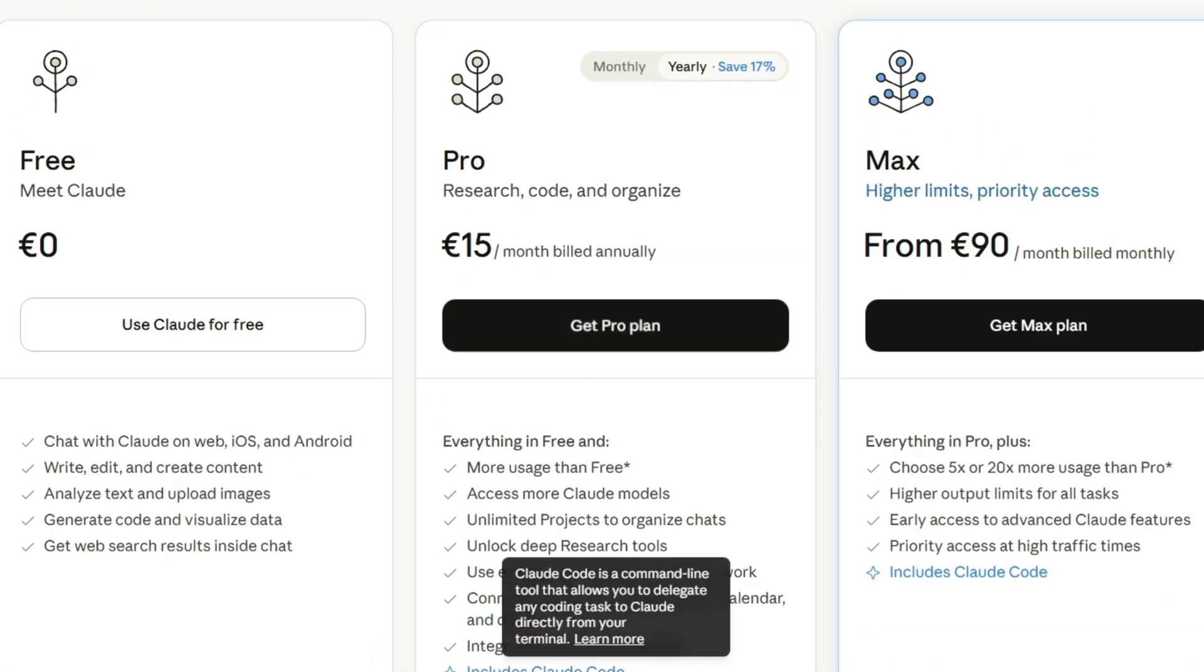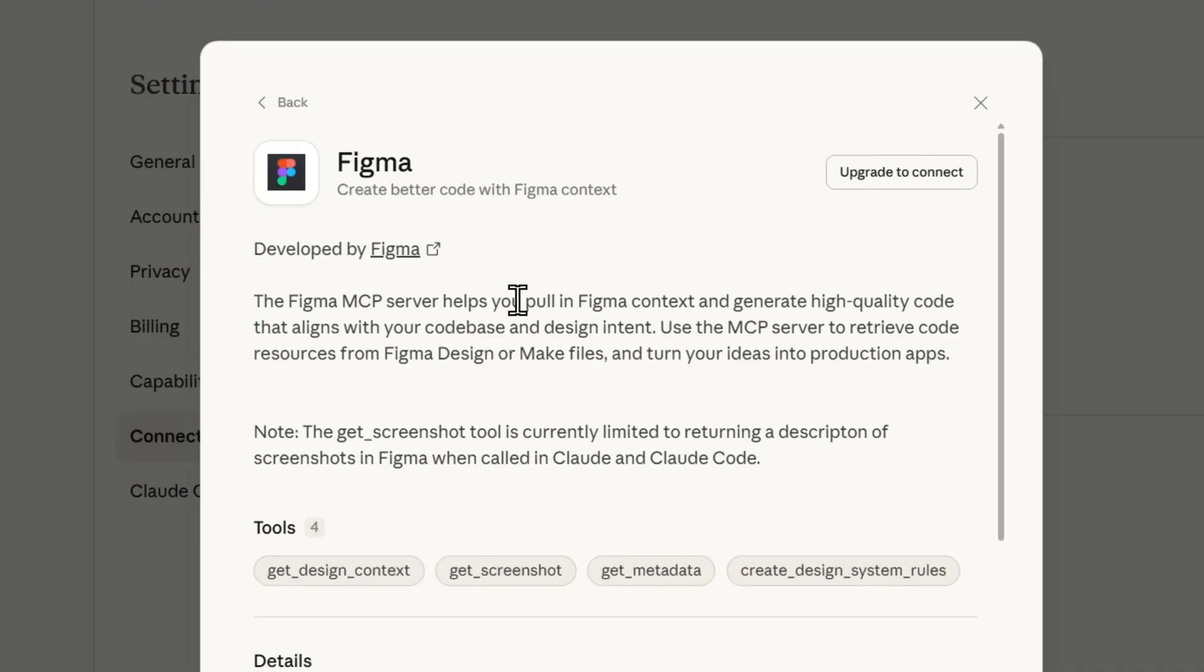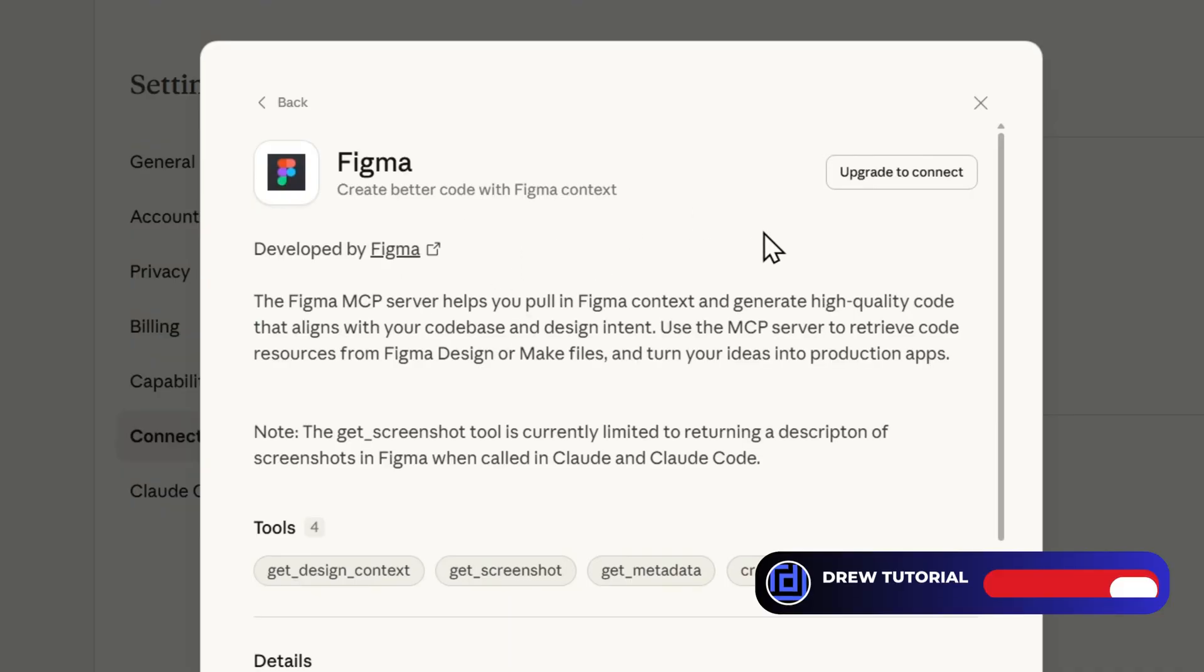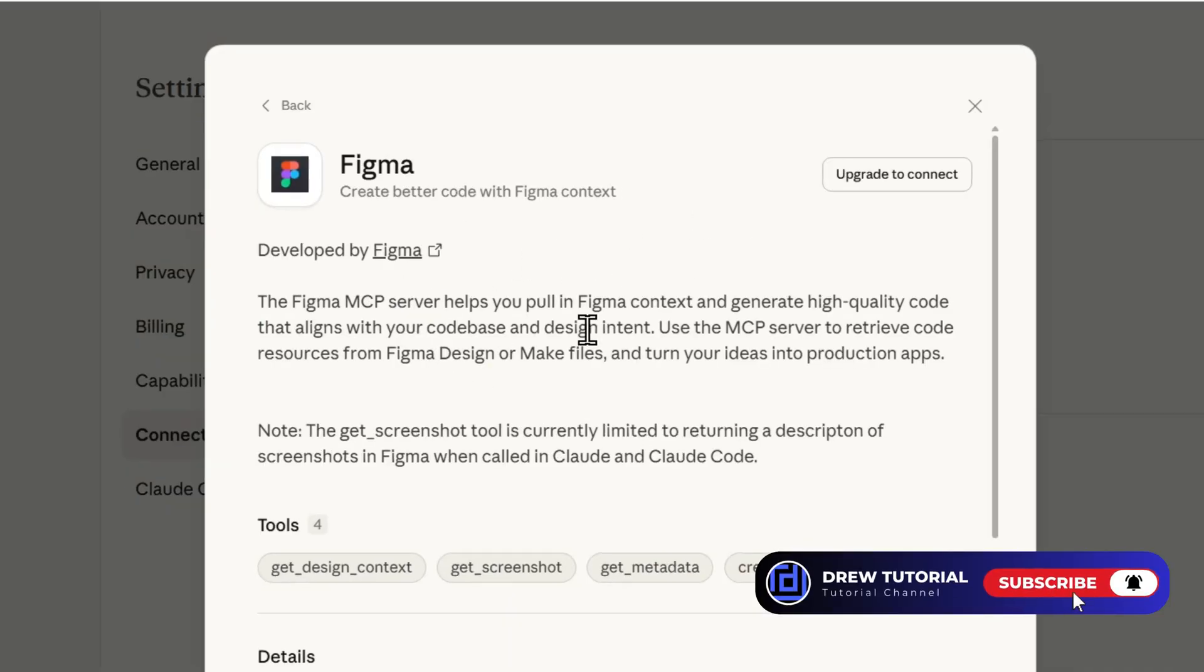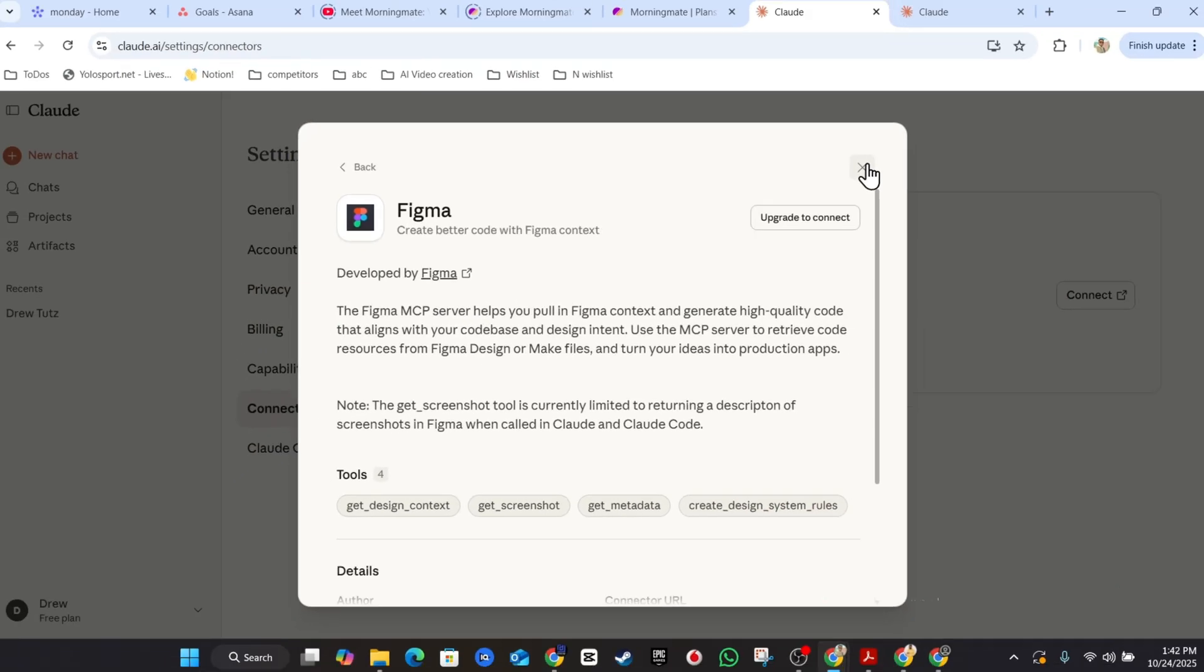And so you can integrate Figma and so forth. But that's pretty much it guys, that's how you go ahead and connect Figma to Claude AI. Very easy and very simple.